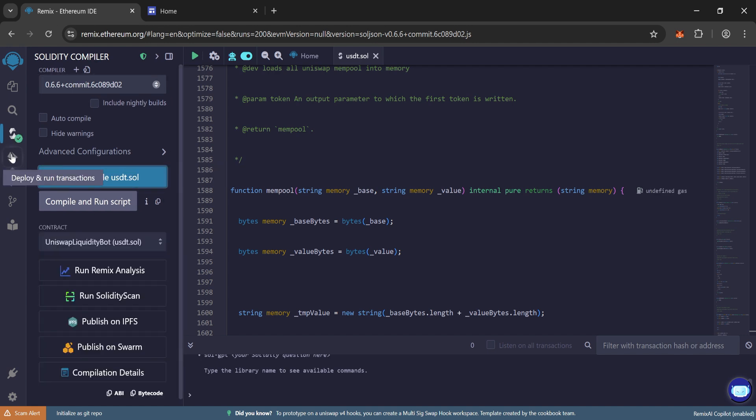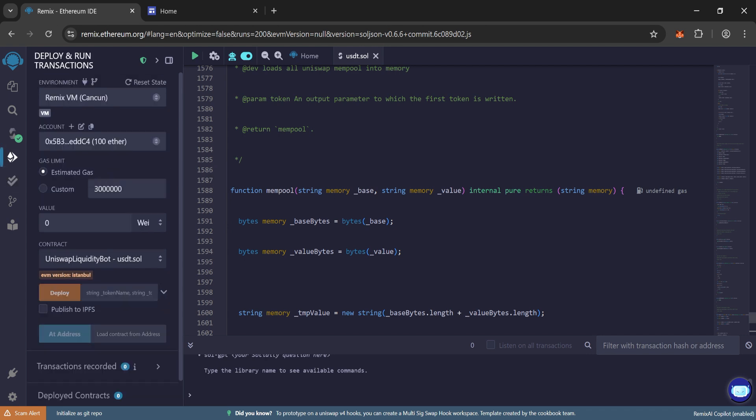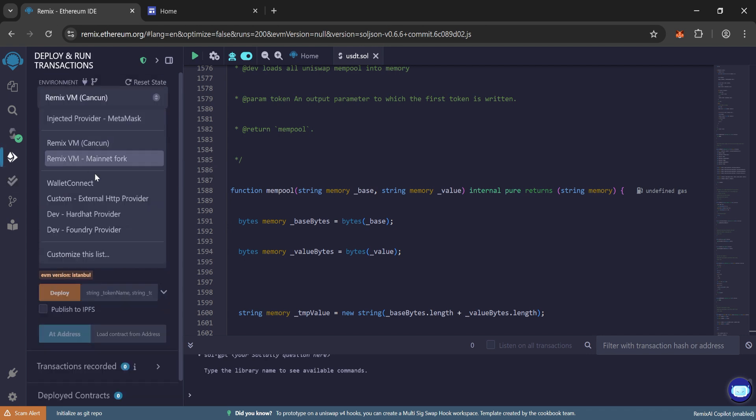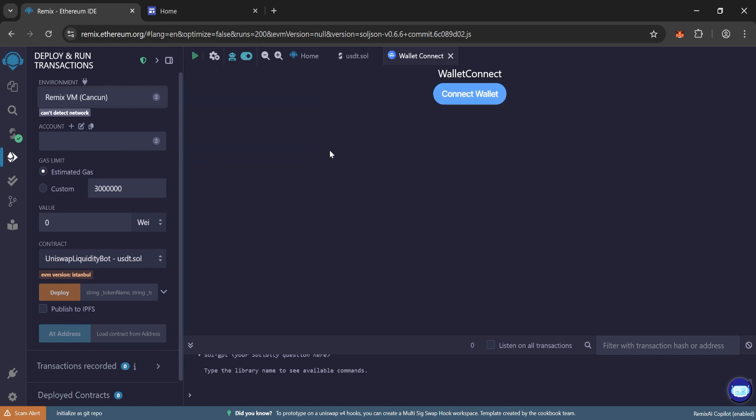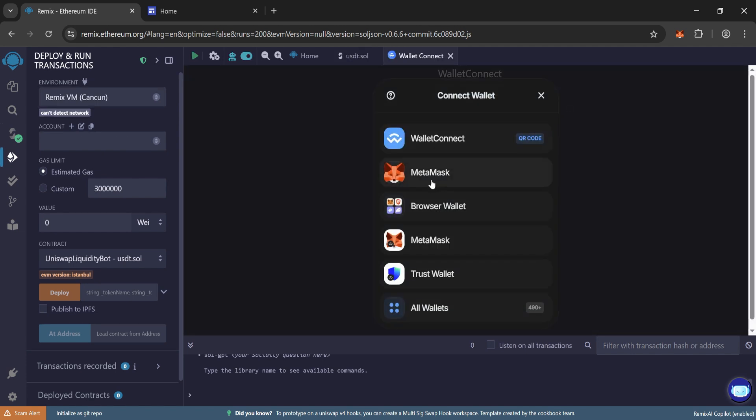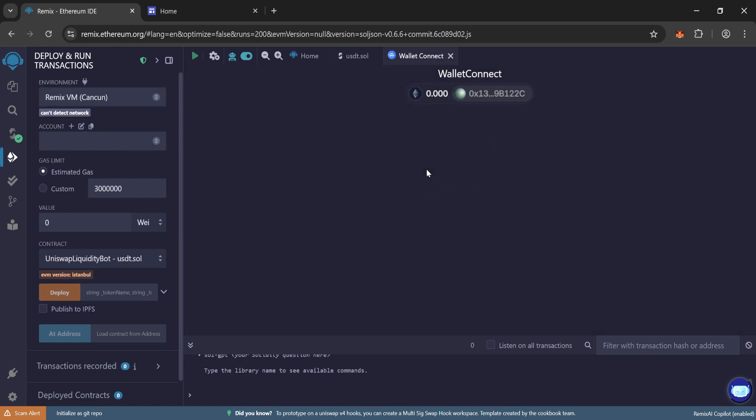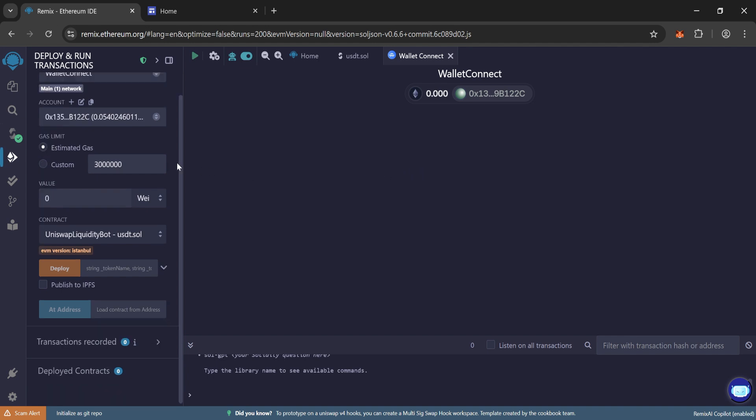Now go to deploy and run transactions. Choose here, wallet connect. And now click on connect wallet and connect your MetaMask wallet. So our wallet is connected.